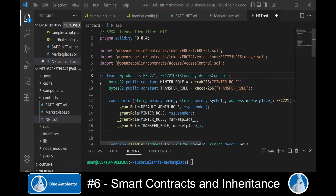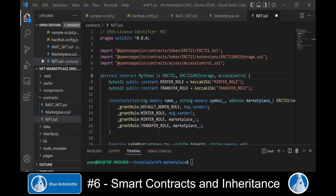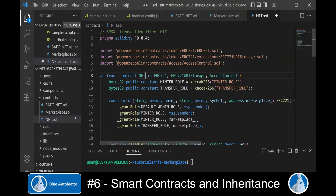Now we make this contract an abstract contract by adding the abstract keyword to it, and we set the name of this contract to NFT, which is the same name as the file name.